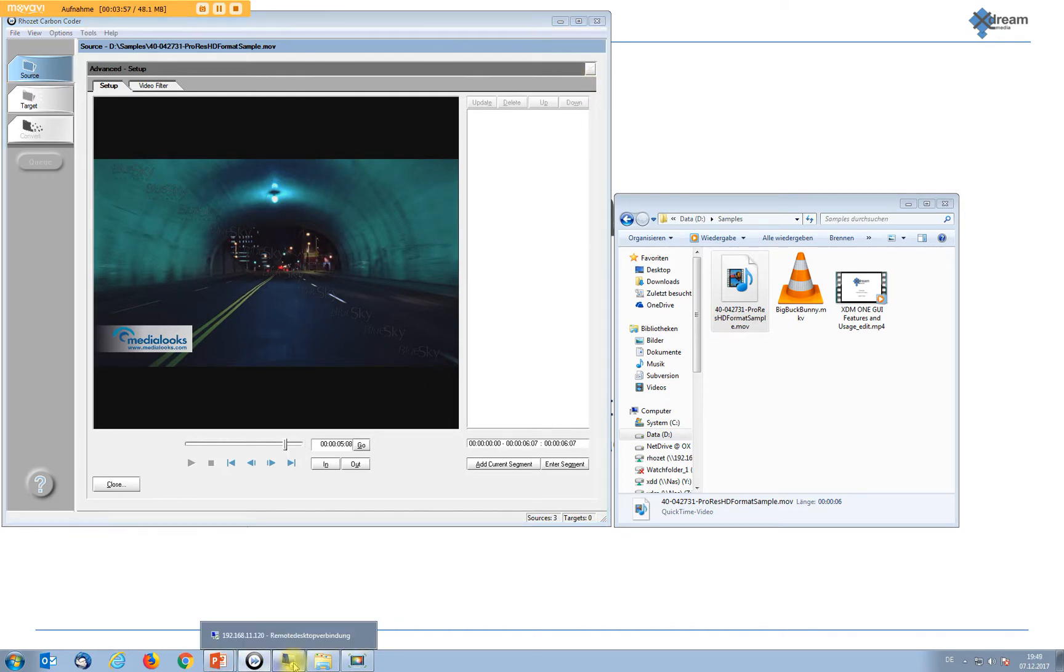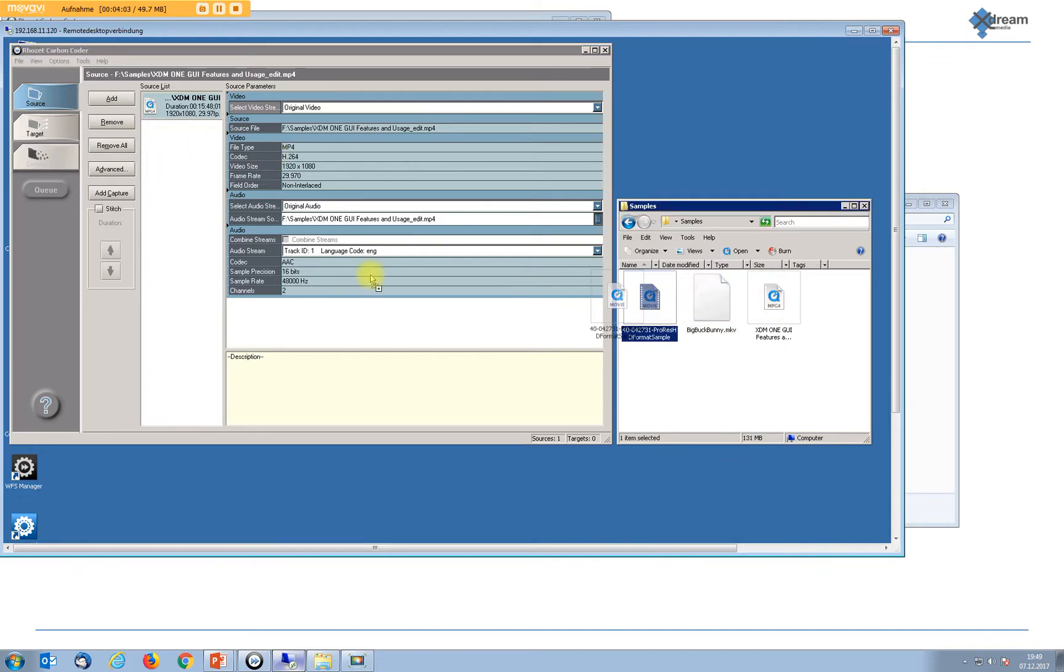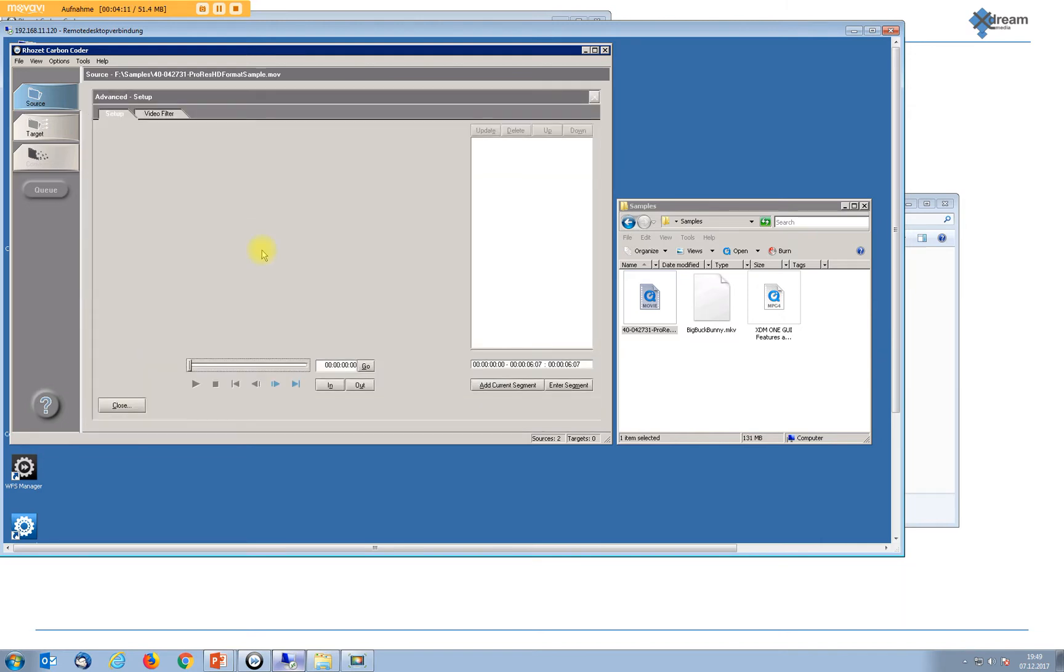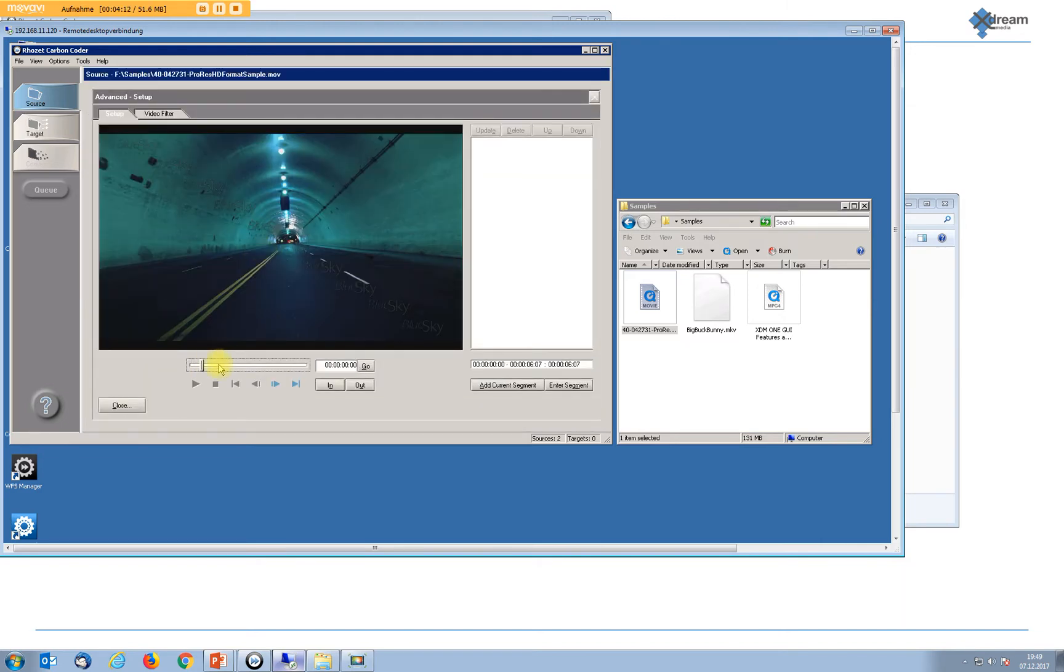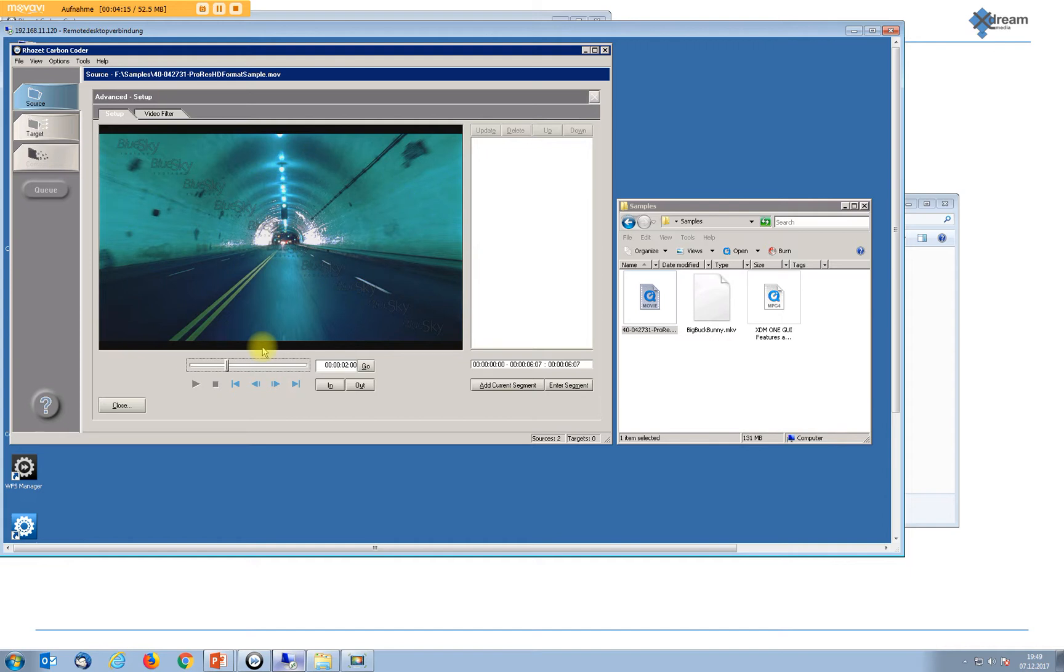Back again to CarbonCoder without our plugin. Also Carbon loads the file, shows technical metadata as well, and allows to play it. Now where is the difference?